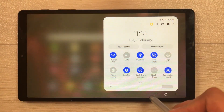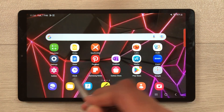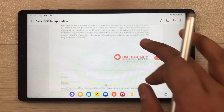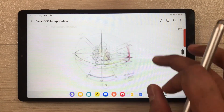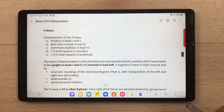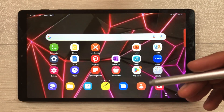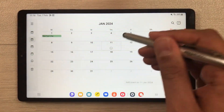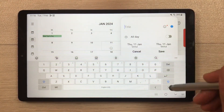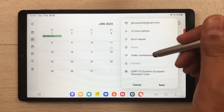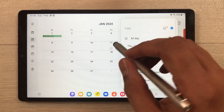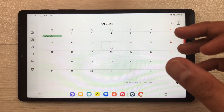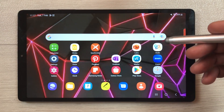The Eye Comfort Shield works as a blue light filter so you can study your eBooks for a longer period of time. The next important feature is the Calendar app — you can set reminders, make notes for your exams, and set alarms, which will be really helpful for your productivity.